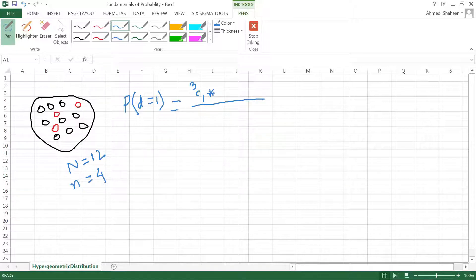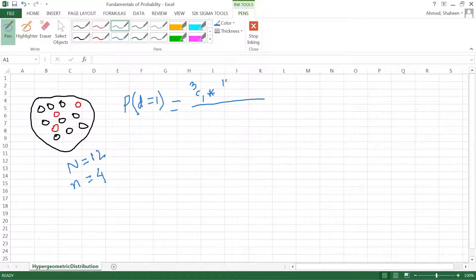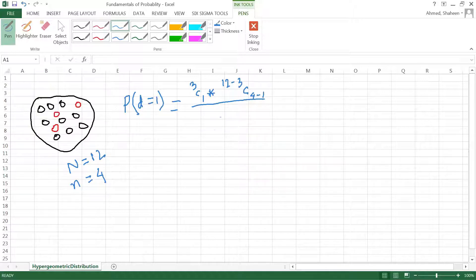I've already drawn one, so now I want to draw another three. I have 12 minus 3 — since I already took one defective, I need to draw another three from the remaining good products, like that. The total possible ways of getting four from twelve products is 12 choose 4.